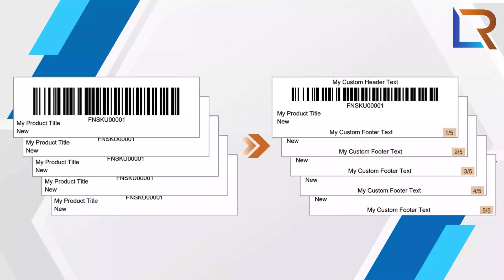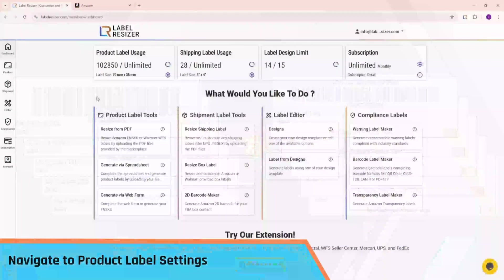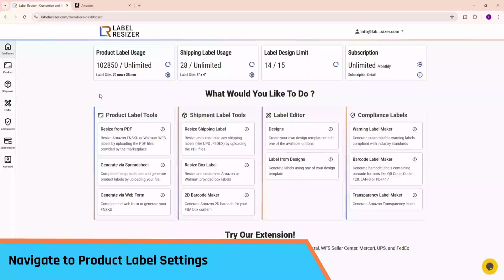It's a simple and effective way to keep track of your labeled units and streamline your workflow. First, go to the Product Settings page inside Label Resizer.